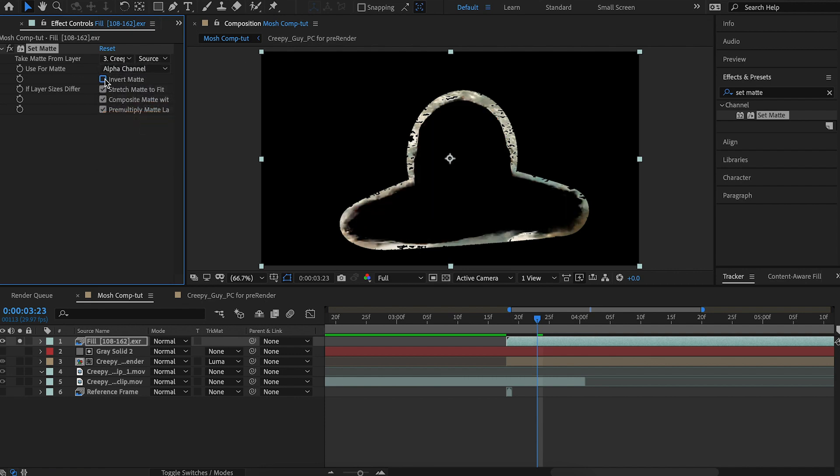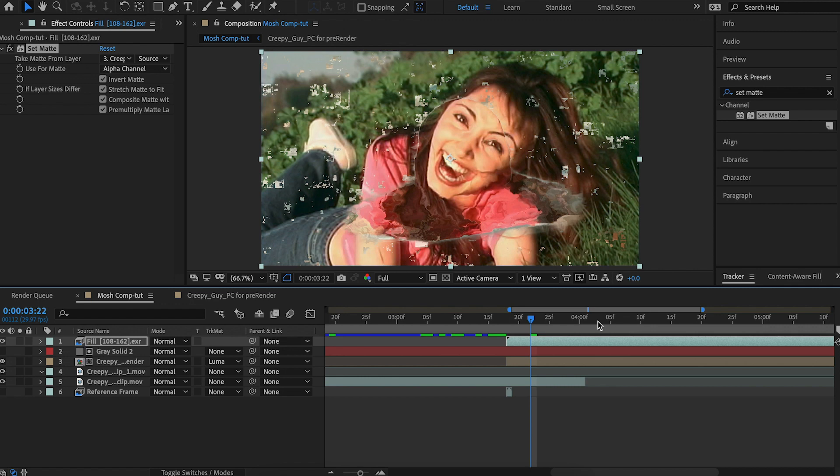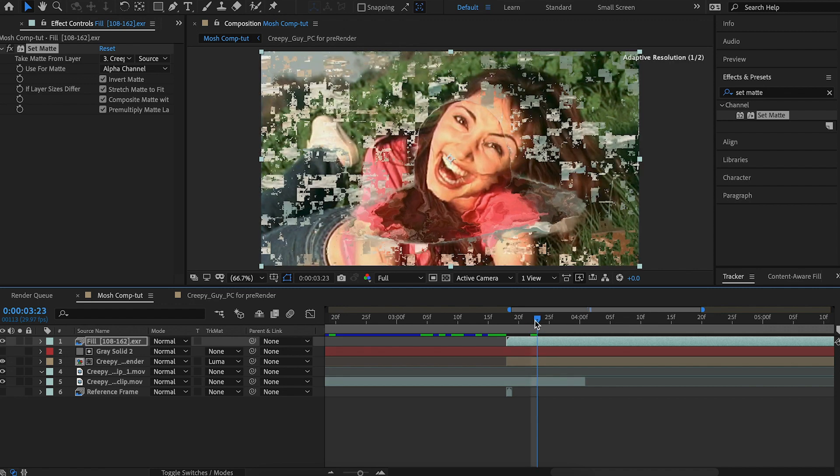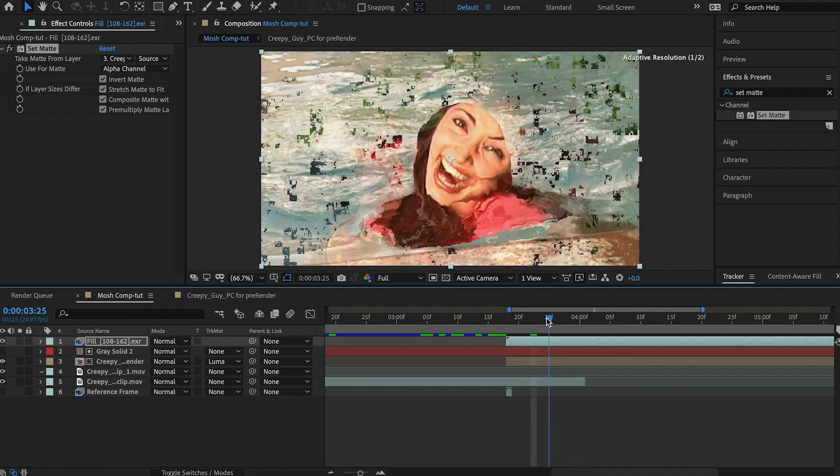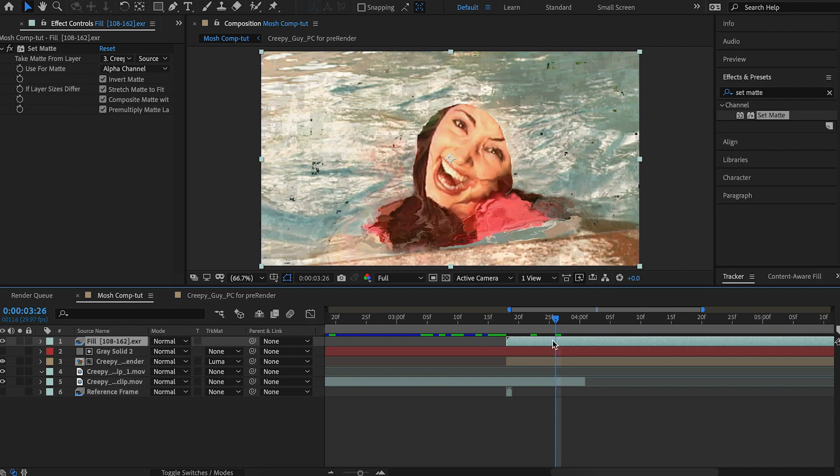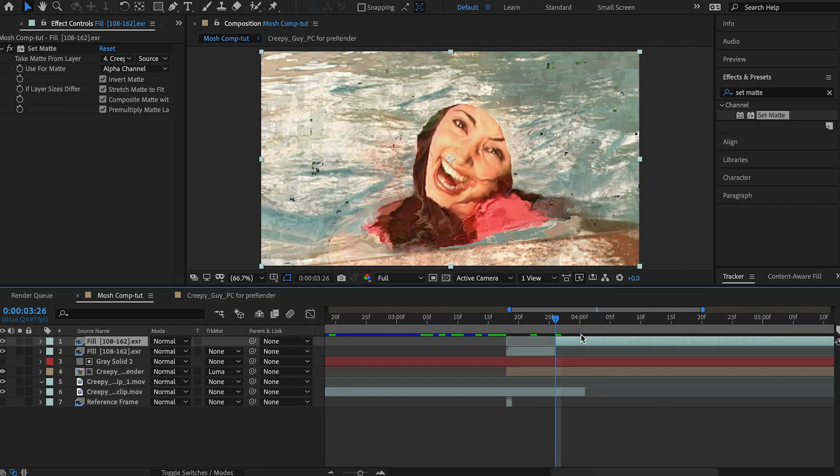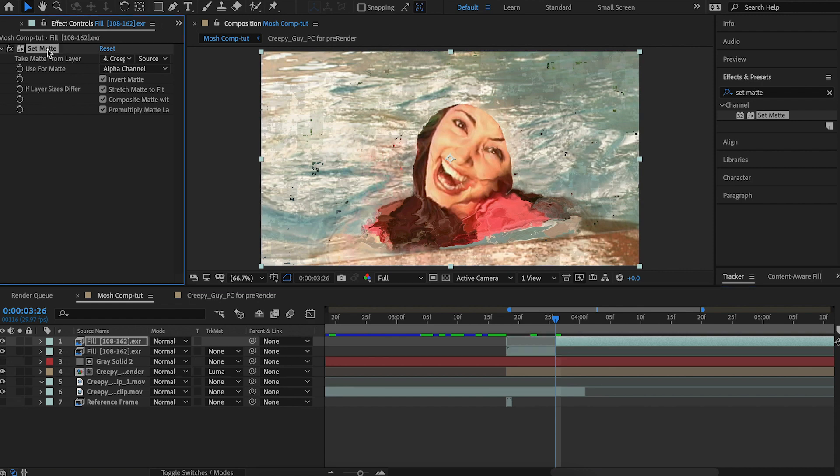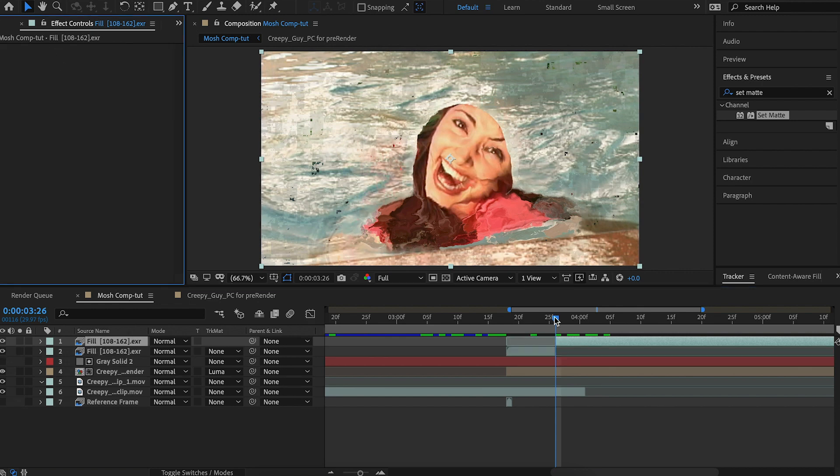And once it's out of the transition, like around there, let's split this command shift D and delete this set matte just to get rid of the fringing.